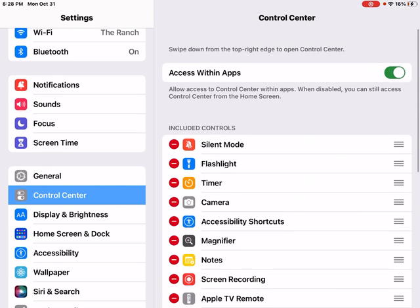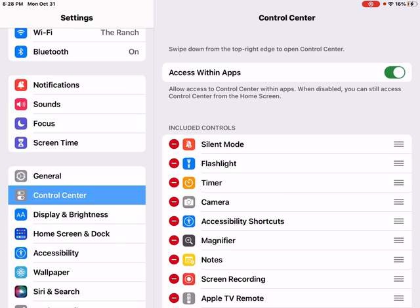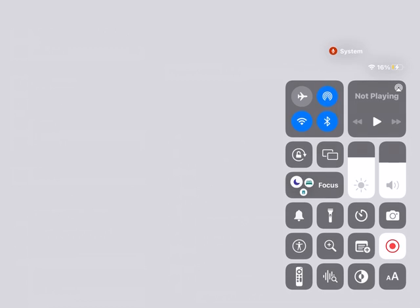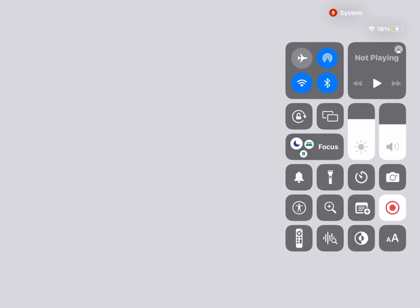So I'm going to open up control center now. To do that, that is a single finger swipe down on the top right of the iPad going from off the iPad onto the iPad, one finger swipe down. So I've opened up that control center now.